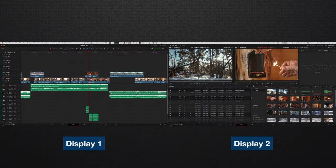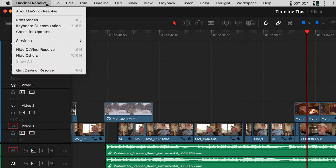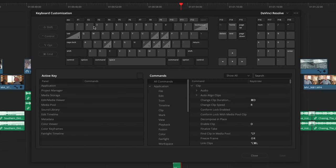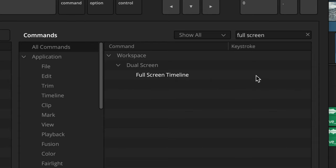You can make this a lot more Premiere-like by setting all this to a single shortcut. Go up to the DaVinci Resolve dropdown to open keyboard customization, then click in the search box for the word "full screen." Here you'll see there isn't a key assigned to this command yet.